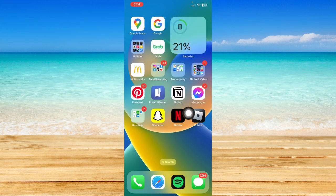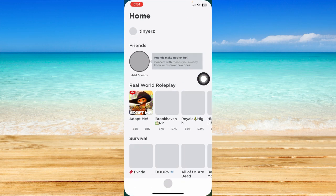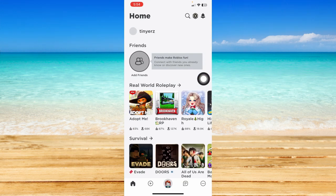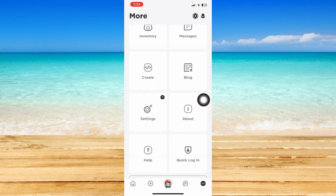Go ahead and open up your Roblox app. From here, click on the three dotted icon at the bottom right.